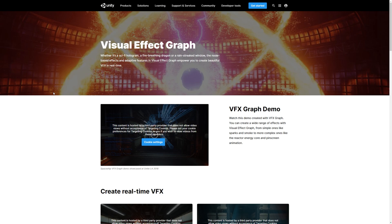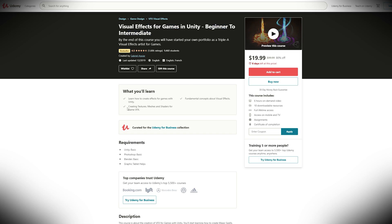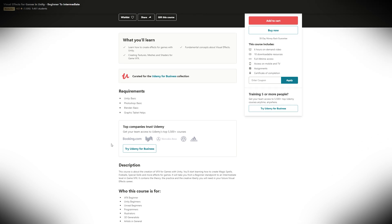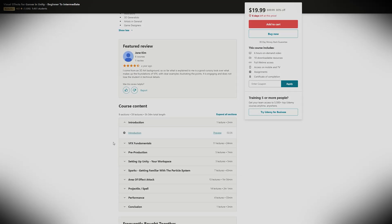This is a VFX Graph course and it's a bit more Intermediate than Beginner, I would say. If you are new to this area, I highly recommend you to check out my previous course, the Beginner to Intermediate level, which will prepare you very well for this one.